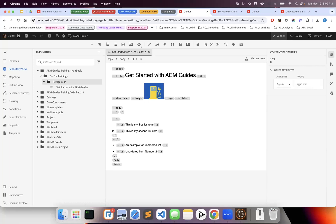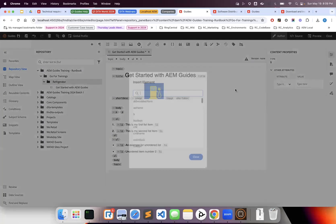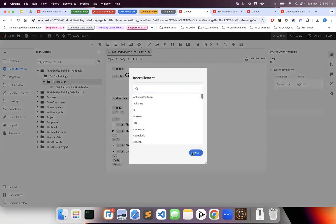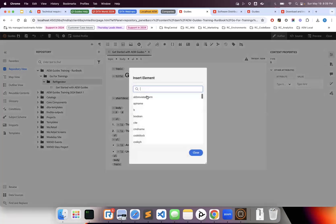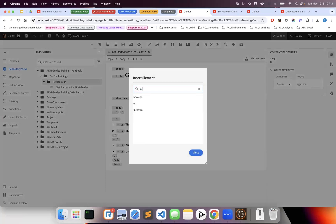You can insert tables and images from here as well. Whatever you're inserting, these additional options are shortcuts—you can also access them from the menu where table, image, unordered list, and ordered list are available. These are simple shortcuts for common operations.